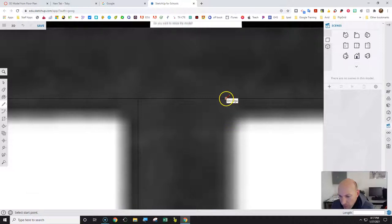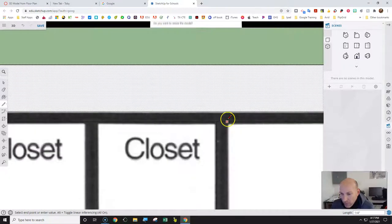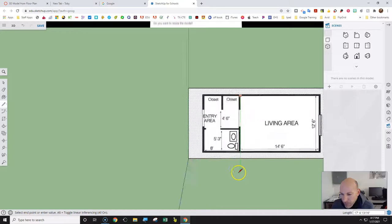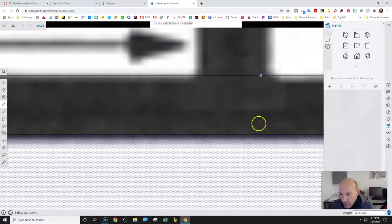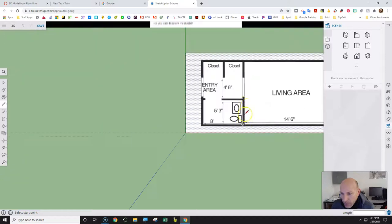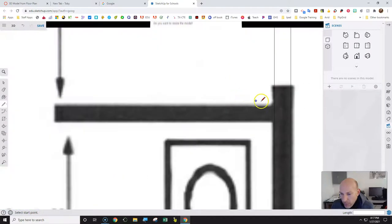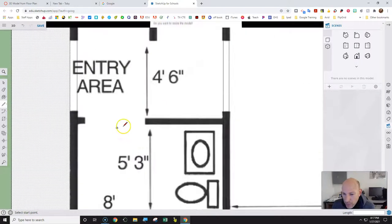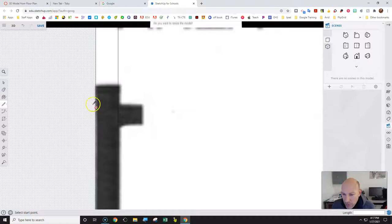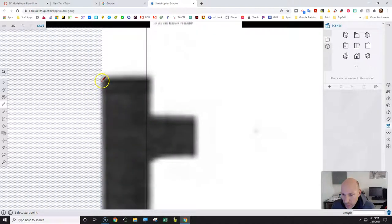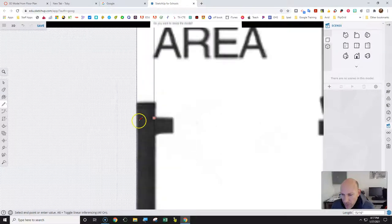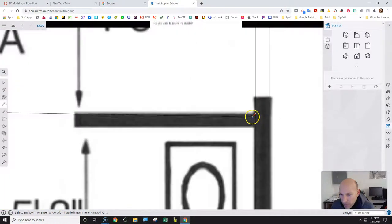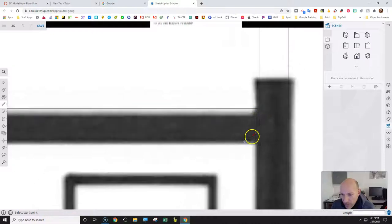I'm going to do that one more time — go from the edge, staying on the green line. Now I need to do this line, going from the edge across to the other. Then from this edge all the way across to the far edge. The red line is horizontal; the green line is vertical. It's not perfect, but it's close for our purposes.